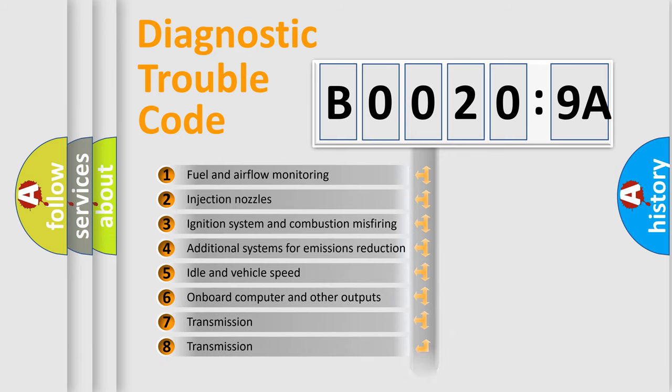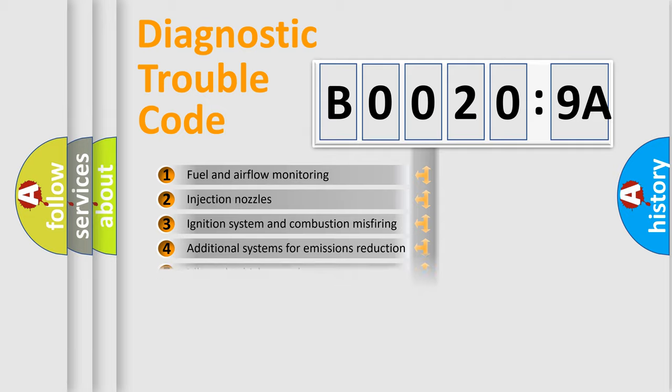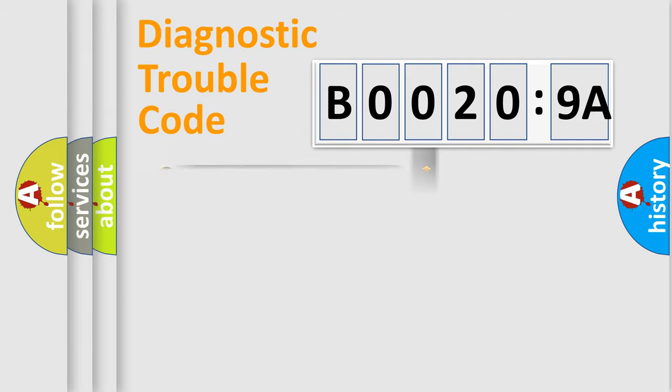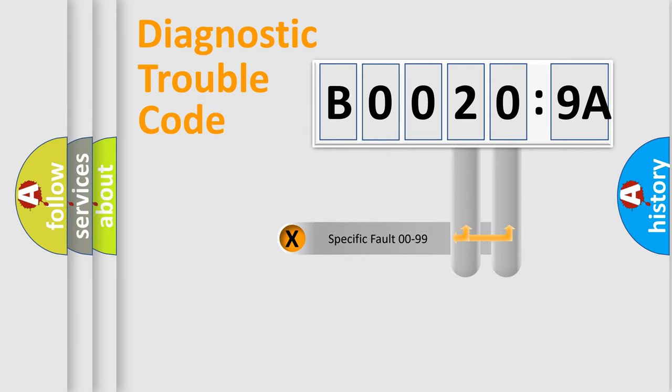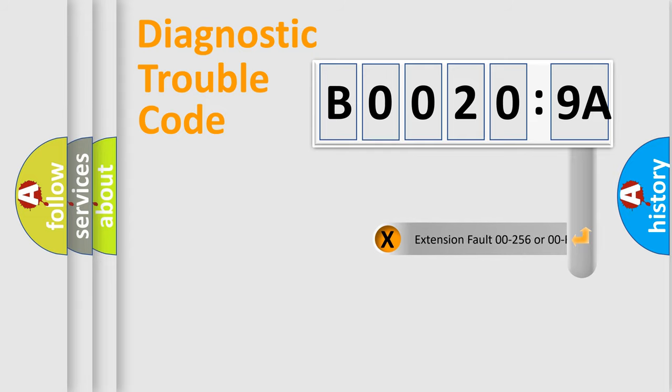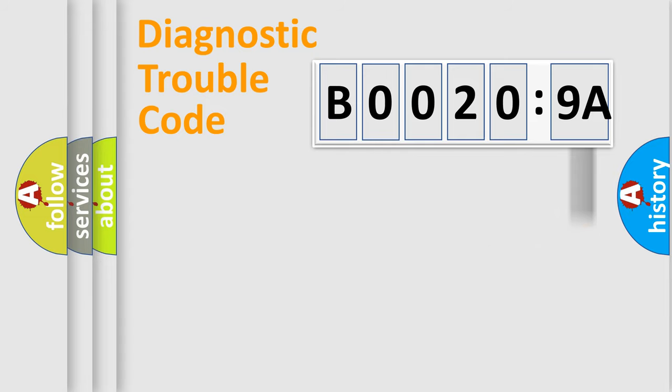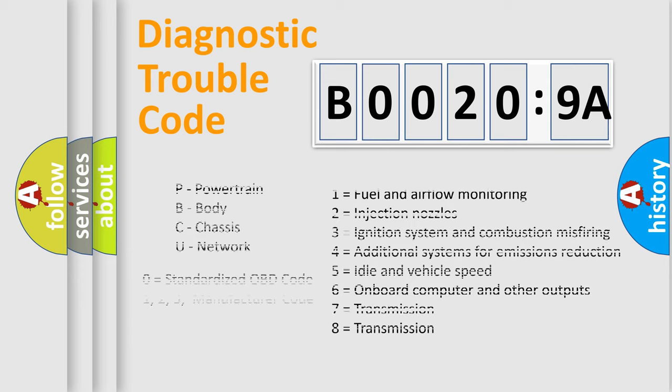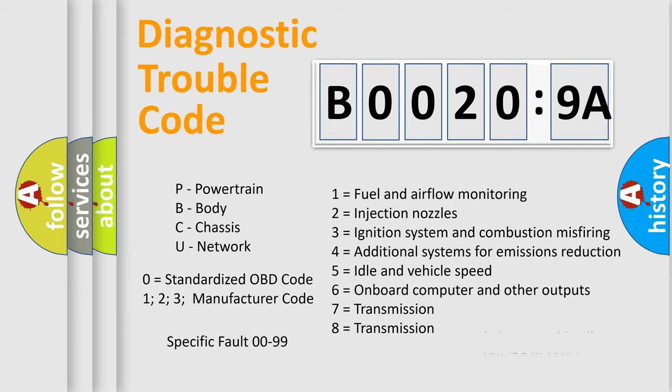The distribution shown is valid only for the standardized DTC code. Only the last two characters define the specific fault of the group. The add-on to the error code serves to specify the status in more detail, for example, a short to the ground. Let's not forget that such a division is valid only if the other character code is expressed by the number zero.